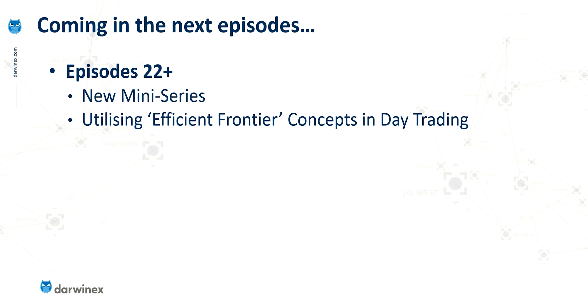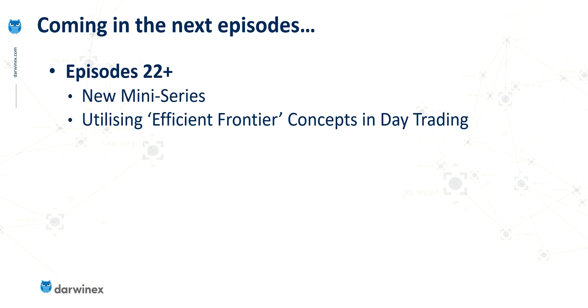So that now concludes the mini series on the measurement of risk, and specifically the concepts around the value at risk metric. And we now move on to an additional subject that's very closely related, but builds on what we've already done. And this is a new mini series focusing on what's called the efficient frontier. And we'll be looking at the major benefits that this brings above and beyond what you can get solely by measuring risk. But you'll be glad to know that many of the concepts we use in this new mini series are things that we've already learnt about in this series that's now ending.